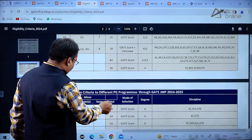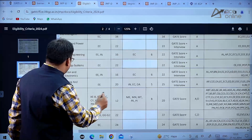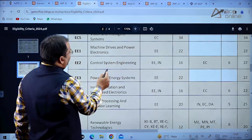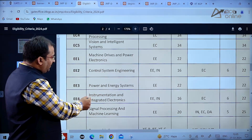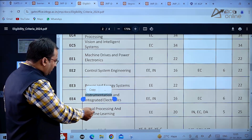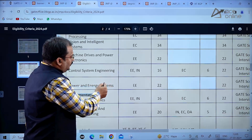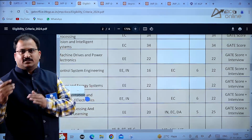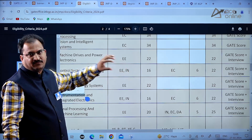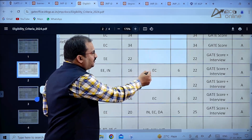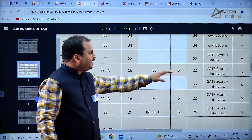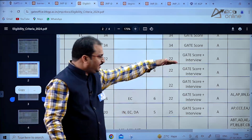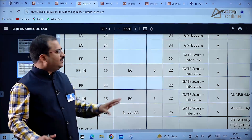For Electrical Engineering specializations - Machine Drives and Power Electronics, Control Systems Engineering, Power and Energy Systems, Instrumentation and Integrated Electronics, and Signal Processing and Machine Learning - both major and minor options are available. For Control Systems Engineering, Electrical Engineering and Instrumentation GATE paper students get 16 seats, while Electronics paper students get 6 seats, totaling 22 seats. All Electrical Engineering specializations require an interview, so you must attend the interview for admission.